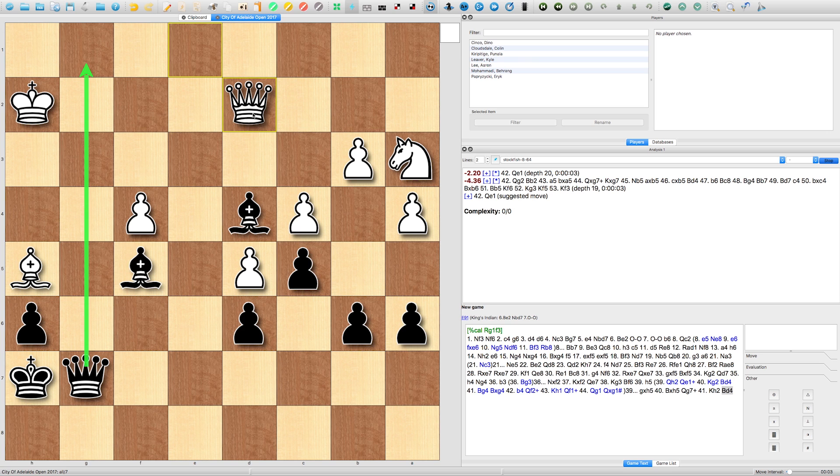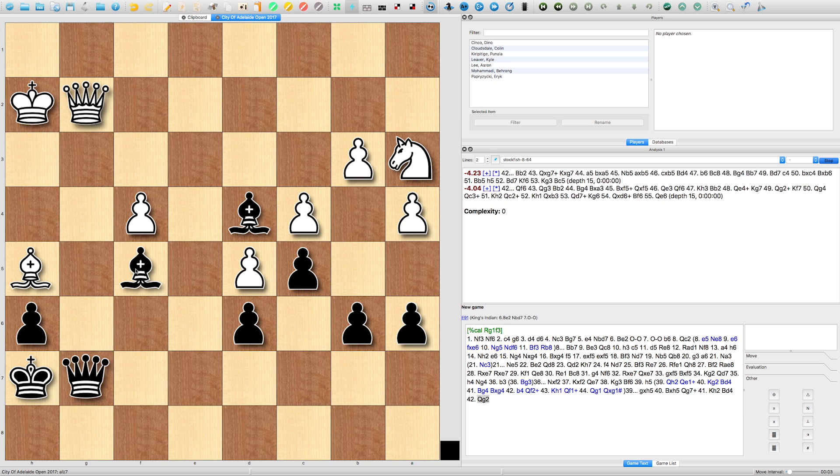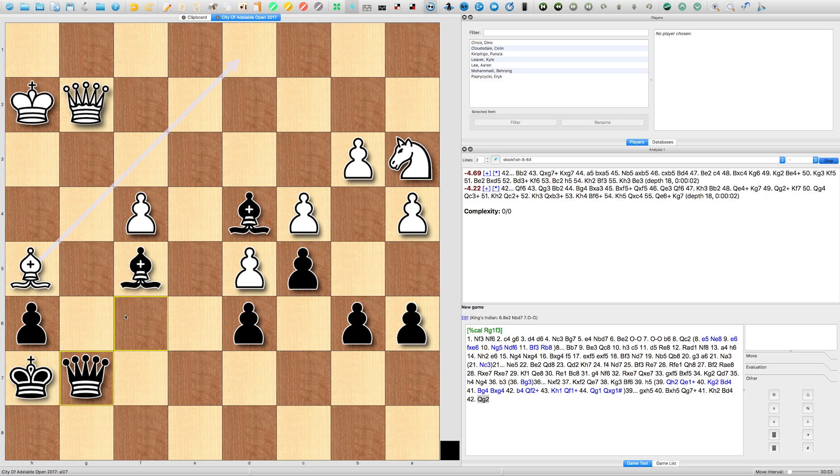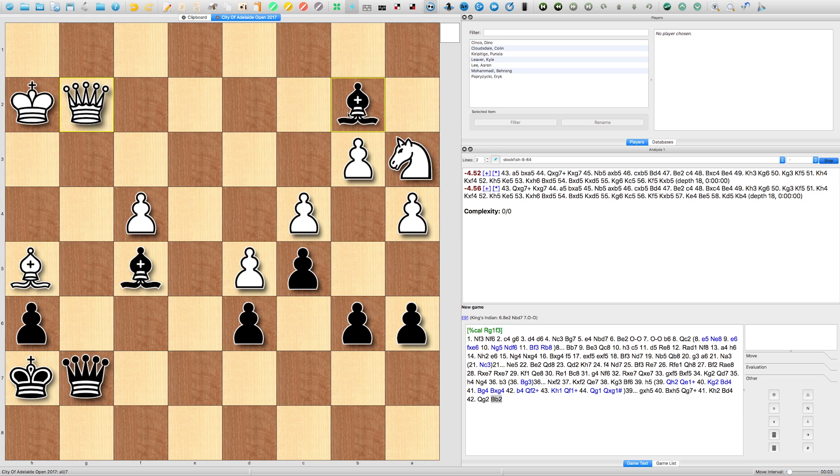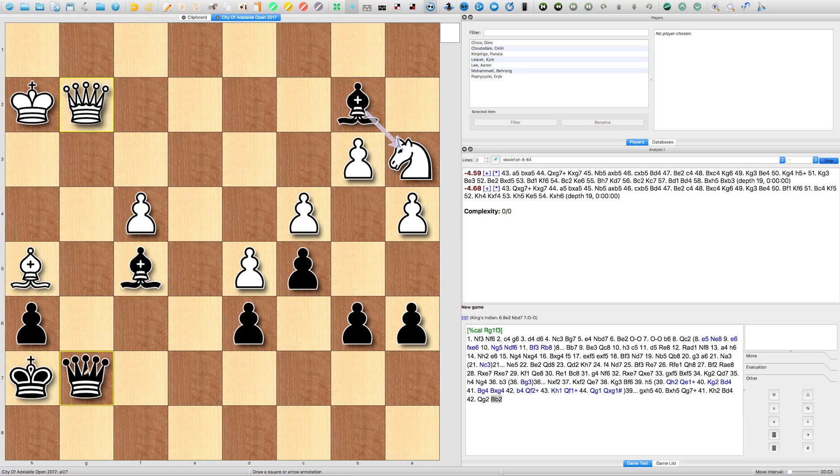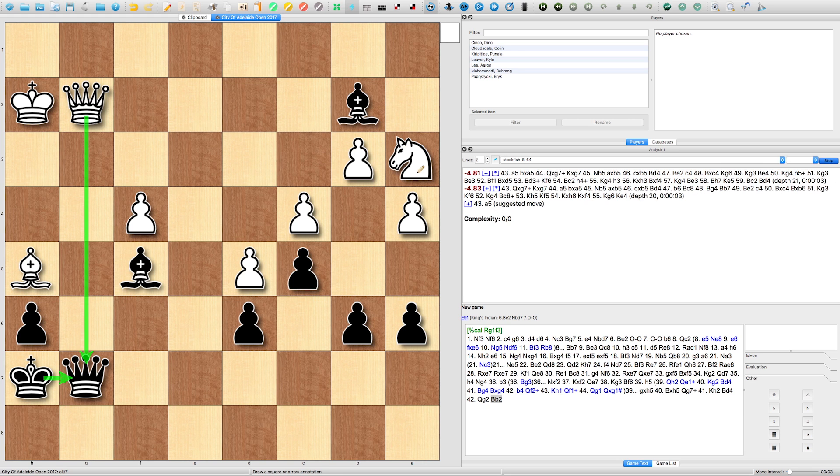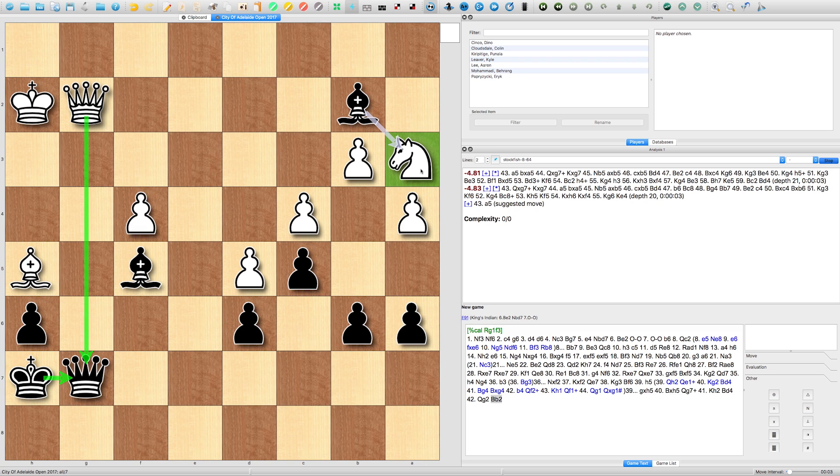Notice here that queen G2 doesn't do anything. After I play bishop to B2, and even if he takes queen, his knight is completely lost. So that being said, pretty simple game. It's a game which involved a lot of maneuvering around.